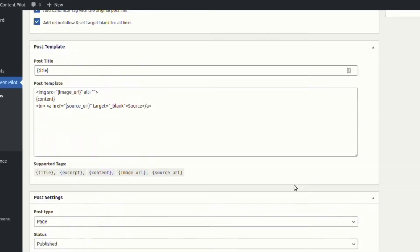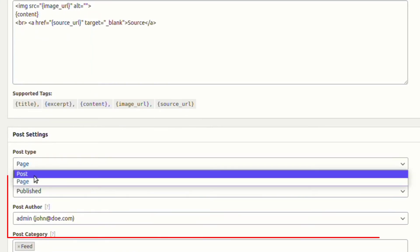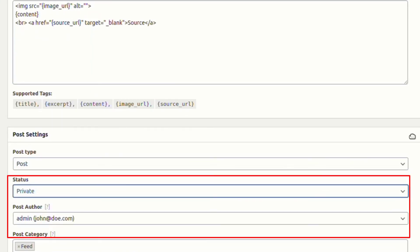Now let's assign different post statuses like private, draft, and pending, and watch them in action.